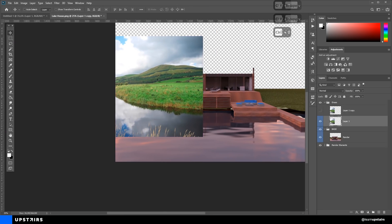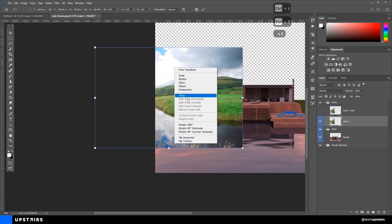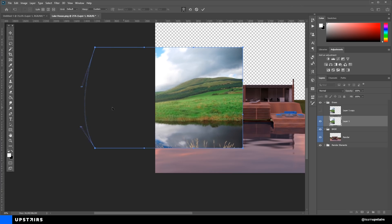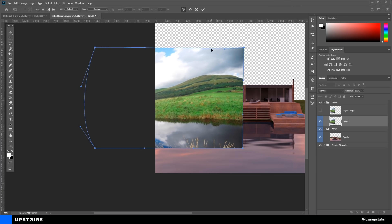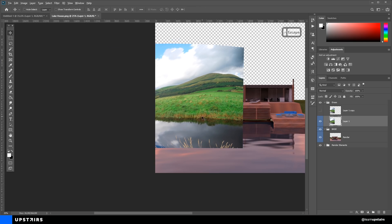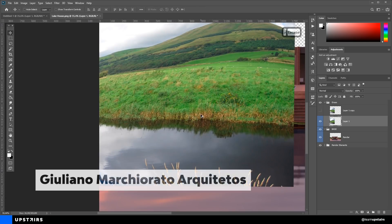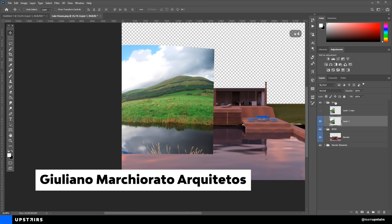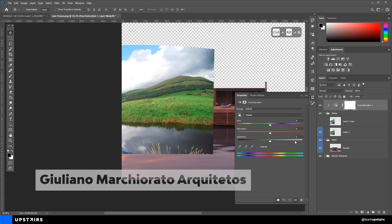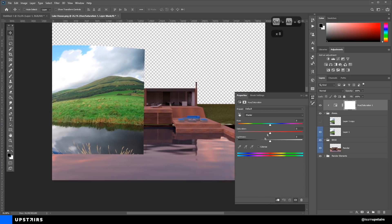But in the meantime, to not leave this channel without any content, I decided to share with you how this image was done. The project is from the architecture office Giuliano Marchiorato Architectus, and they were kind enough to provide me this model. Check the video description to know more about their work.